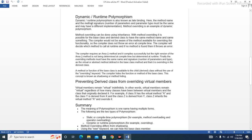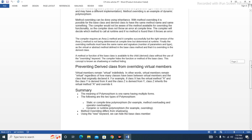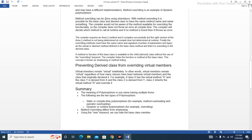Dynamic runtime polymorphism is also known as late binding. Here, the method name and the method signature — the number of parameters and parameter types — must be the same, but may have a different implementation. Method overriding is an example of dynamic polymorphism.